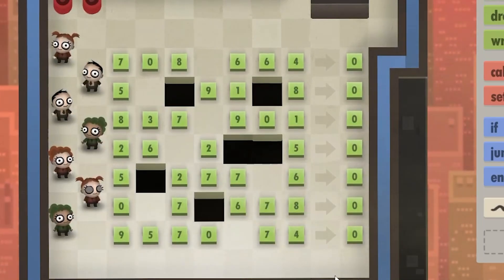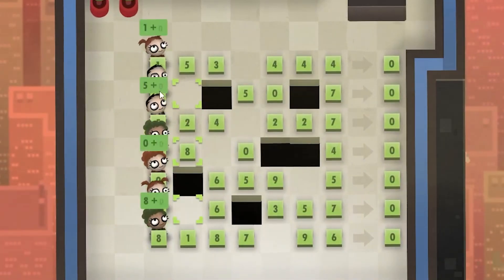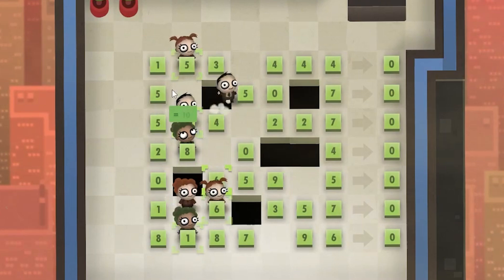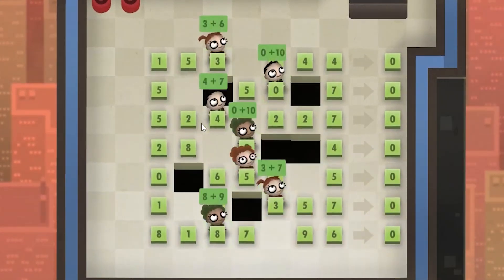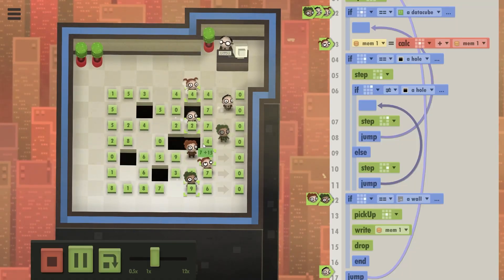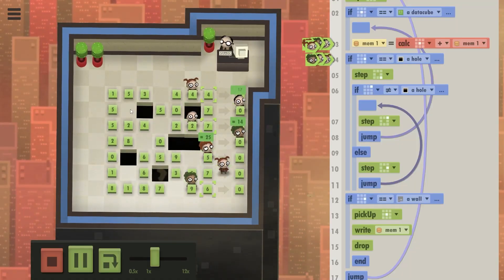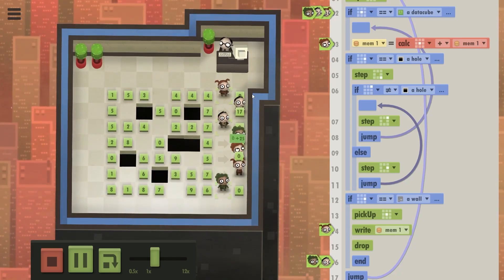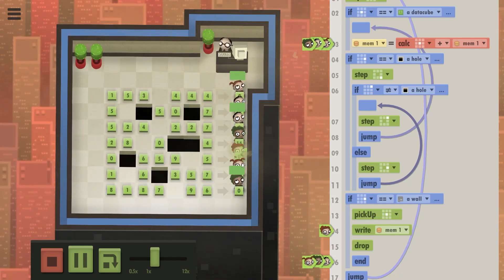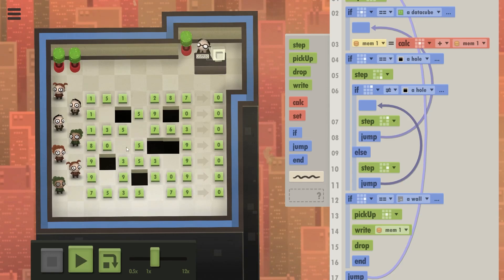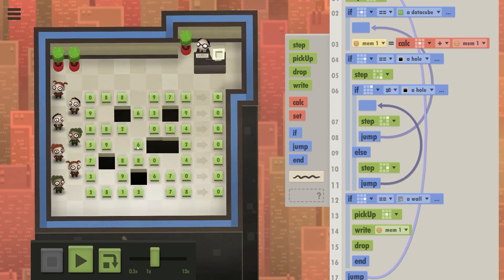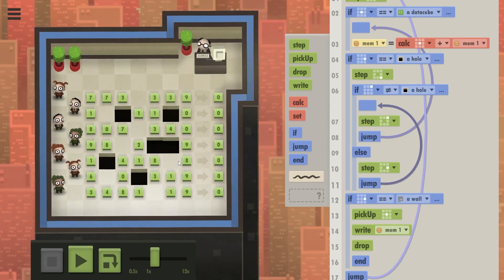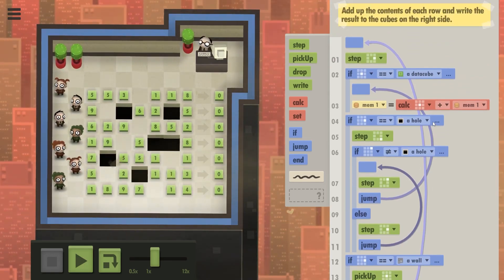And then once they reach a wall, they pick up the data cube and write the result they've calculated on that cube. So that's quite simple, right? Now, I've actually noticed, as you can see, them calculating those numbers is taking a long time. Contrary to what you might think, if there are holes in your row, you're actually the first at the end there. That's because you have fewer data cubes. So you do fewer calculating and you just run past the holes.